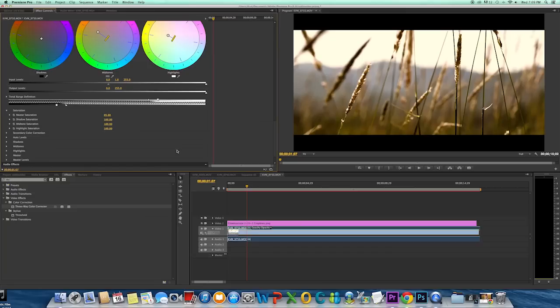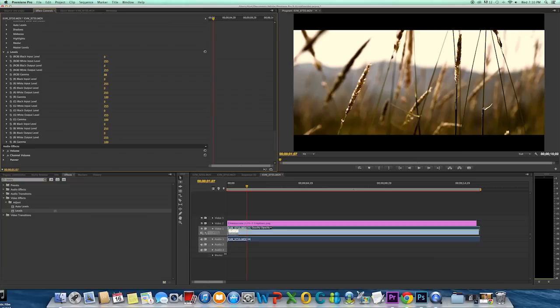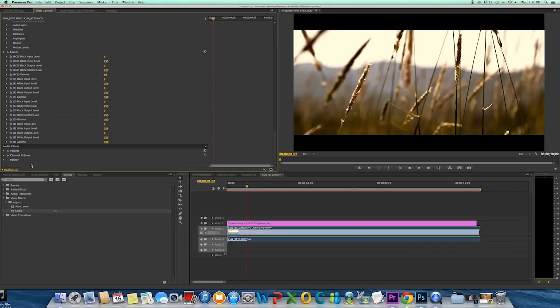And then the last thing I'm going to do is adjust my levels a little bit. The only thing I'm going to change on my levels is reduce my gamma just a little bit. This will also build some contrast as well.